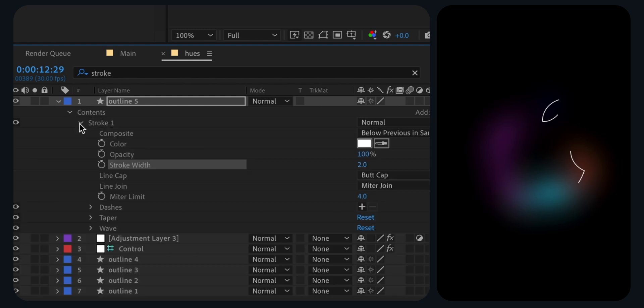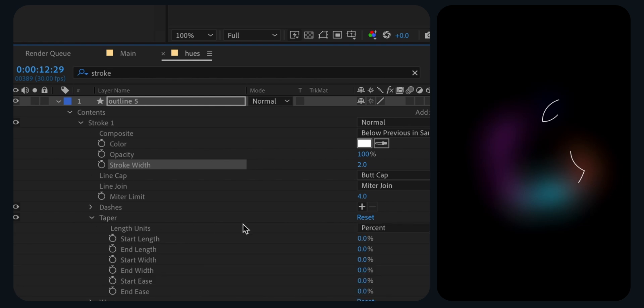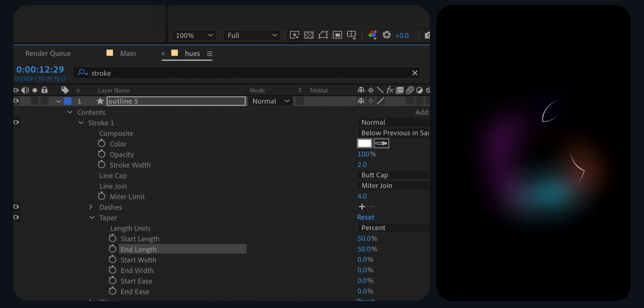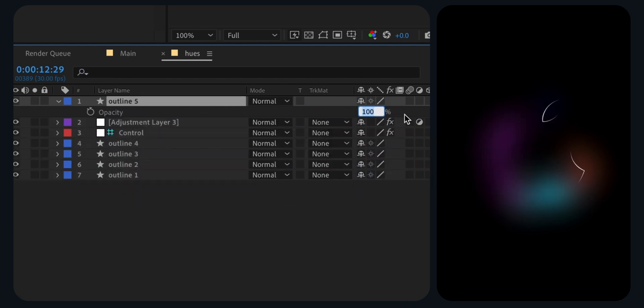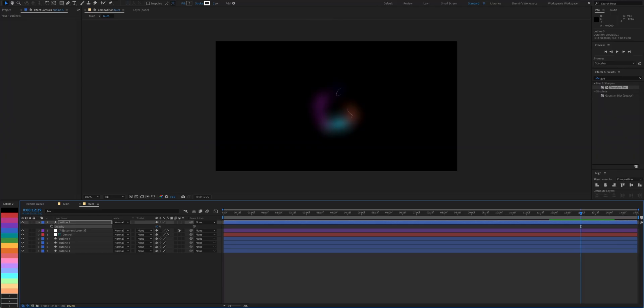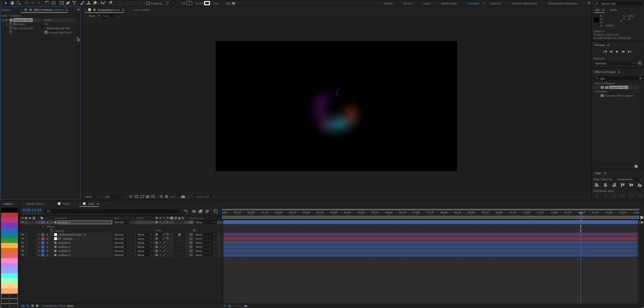Use taper to smoothen the outline. Set the start and end length to 50%. Lower the opacity to 50% to keep things subtle. Now add a Gaussian blur and set it to 10.